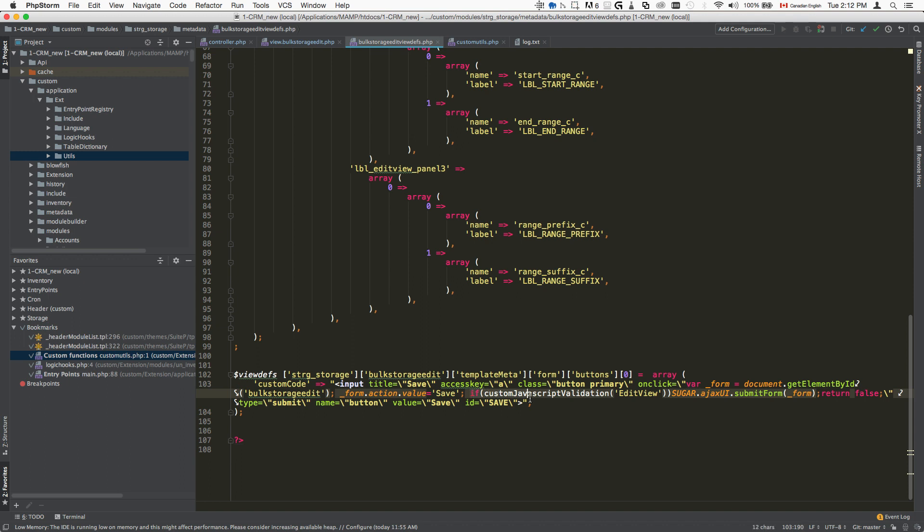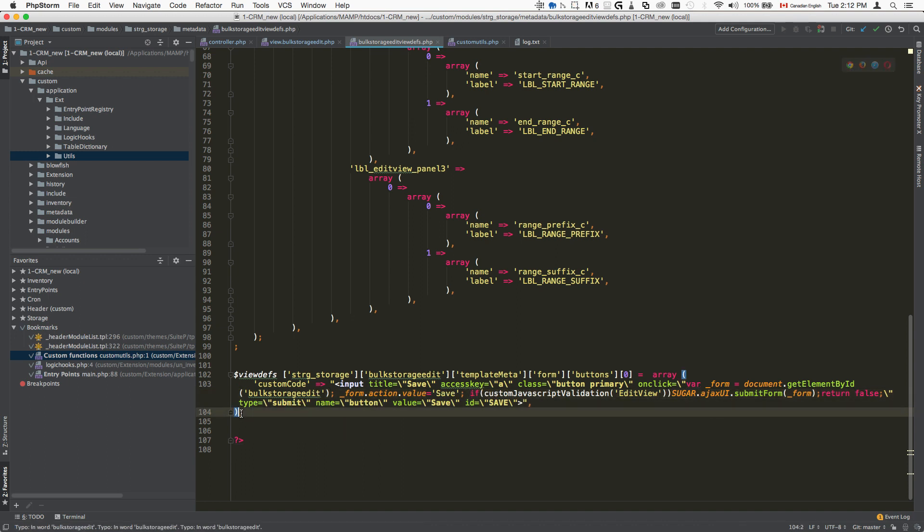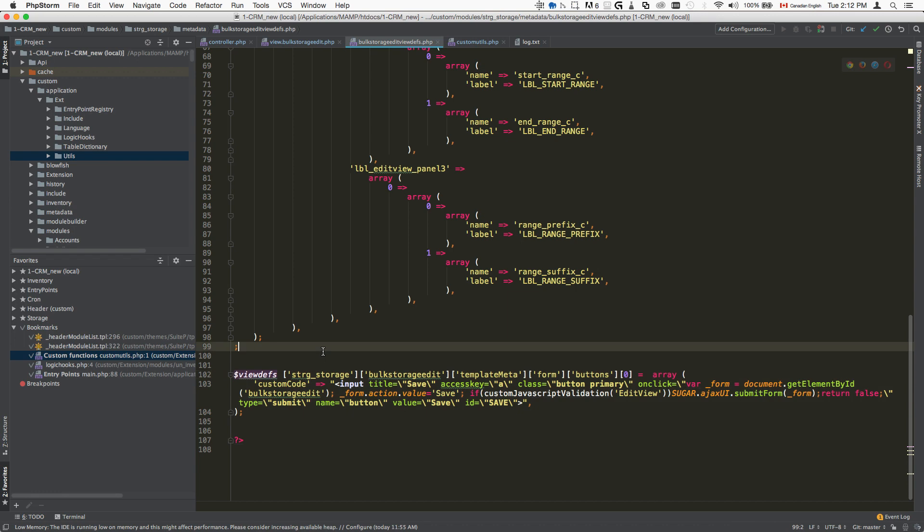So I said, if custom JavaScript validation, and then I basically said that if it passes the validation, then we do the submit. Then we do this part here, but only if it passes the validation. So this is the second part of the code.